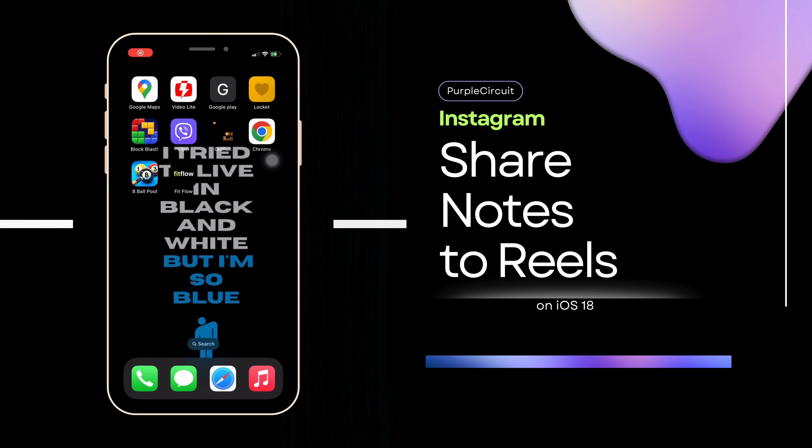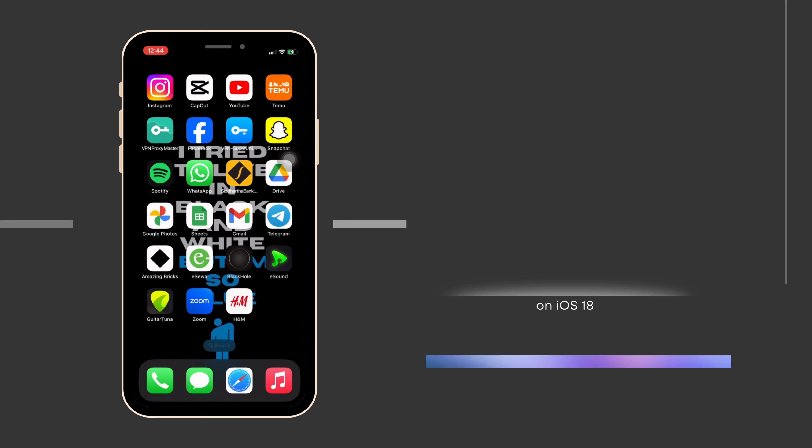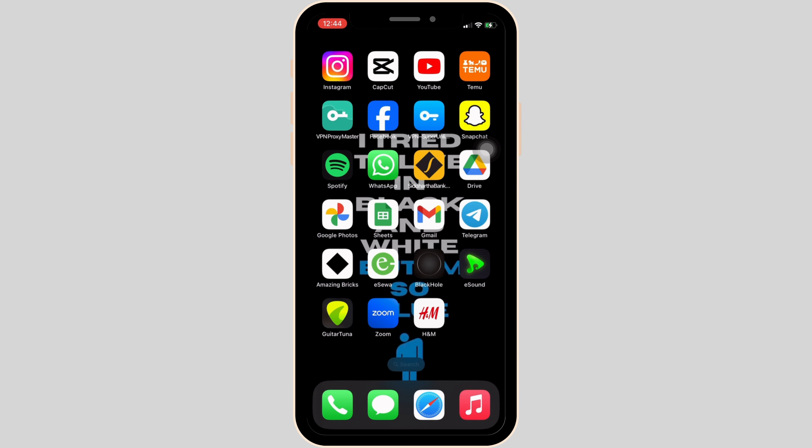How to share notes to Instagram Reels. The very first thing you want to make sure is that your Instagram application is up to date. If not, head over to your app store and search for the application Instagram. Right there, you will be able to make sure if your application is up to date or not.